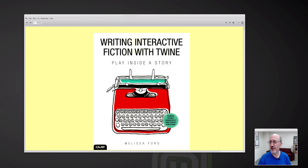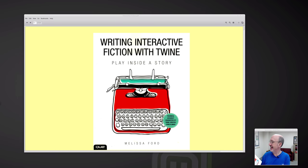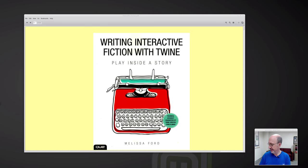Hi, this is Phil Shapiro. I finished reading this really excellent book. It's a new book, Writing Interactive Fiction with Twine, Play Inside a Story by Melissa Ford, published by Q Publishing.